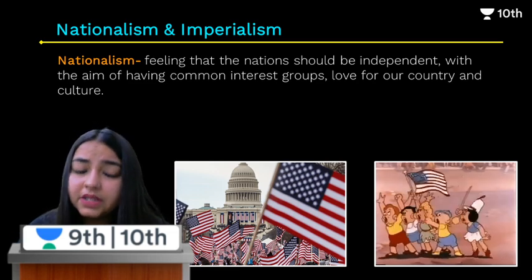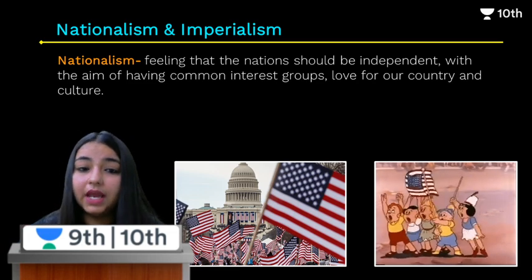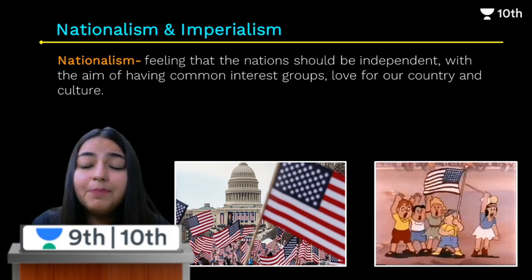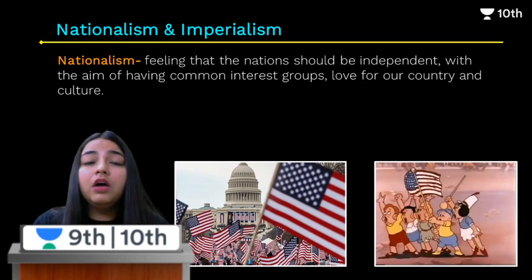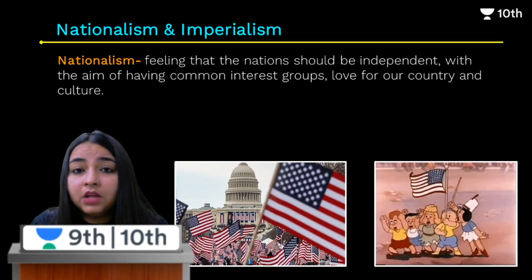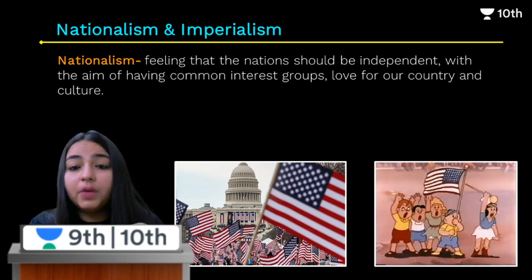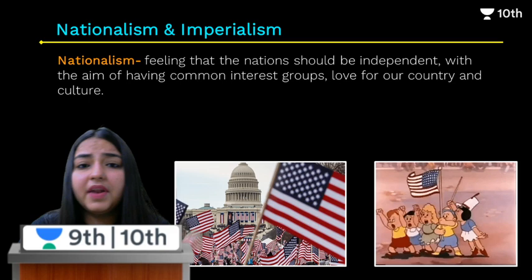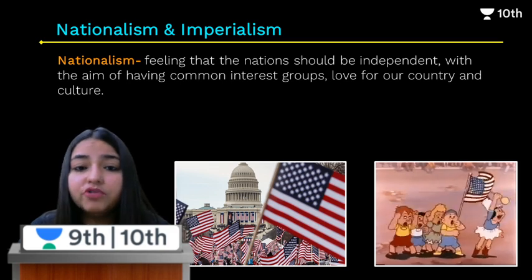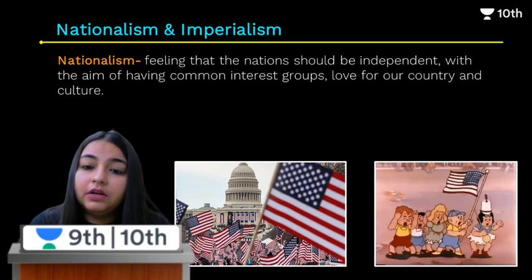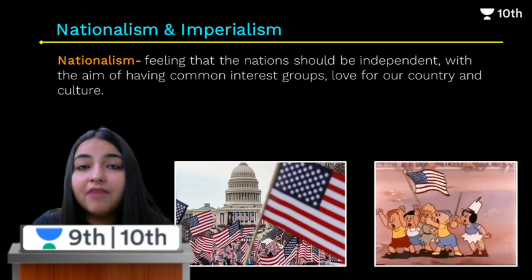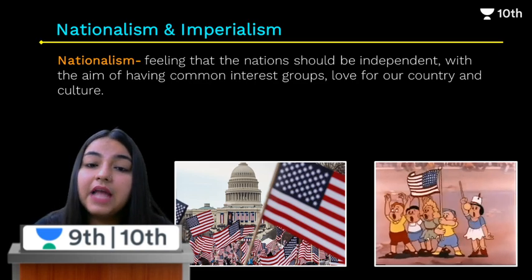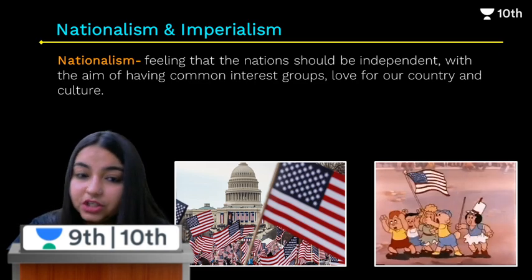First, understand what nationalism is. Nationalism is a feeling that our nation should be independent — that the people want to have common interests, a common culture, a common identity, a common tradition, and they have a love for their country and their culture. That is what we call nationalism.